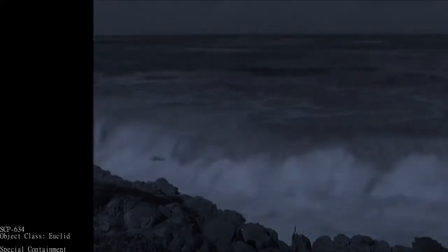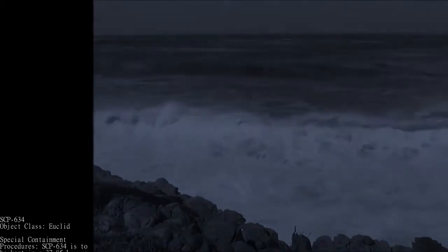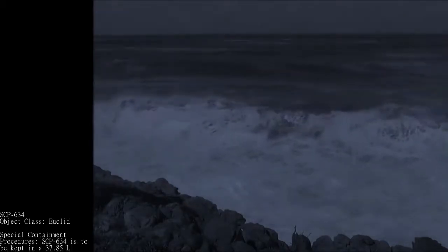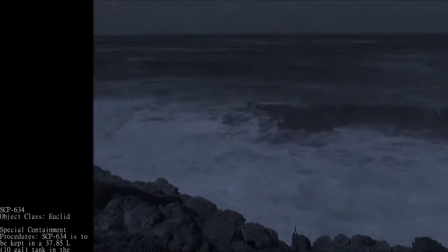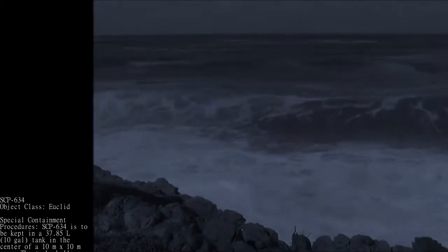SCP-634, Object Class: Euclid. Special Containment Procedures: